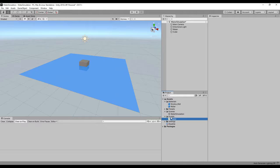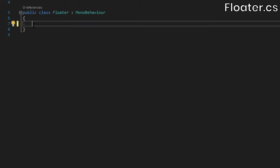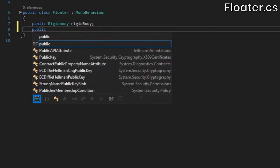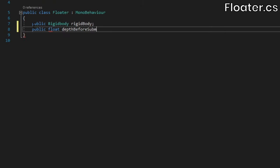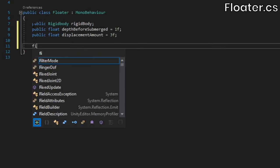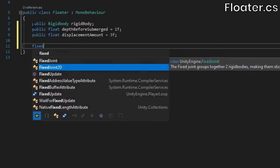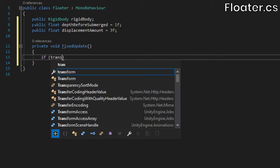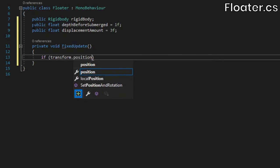Create a new script called floater and open it up. We'll need a reference to the rigid body and two floats. In a fixed update method, check if the floater's y position is less than 0, in which case we'll consider it to be underwater, meaning we need to apply buoyancy forces to the cube.